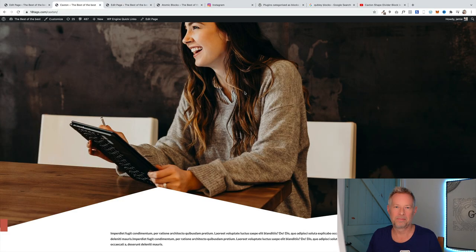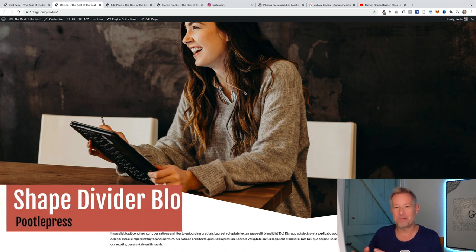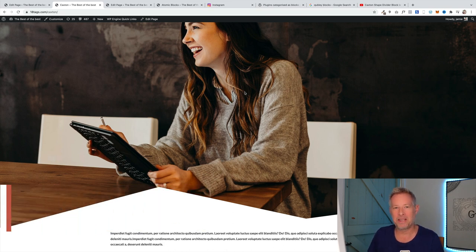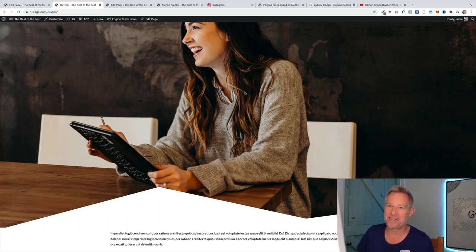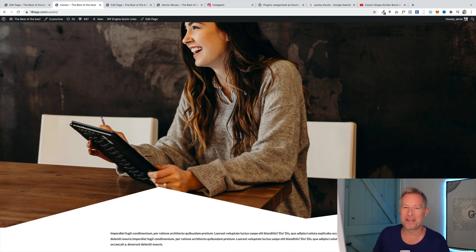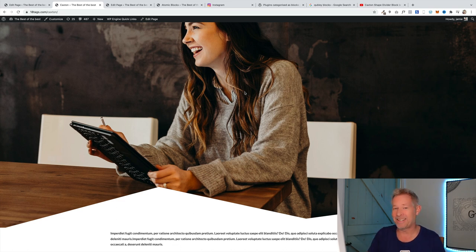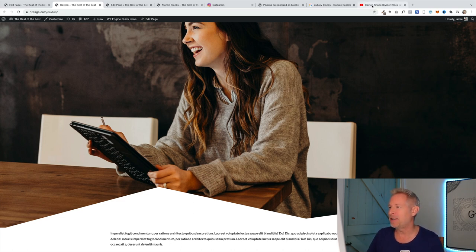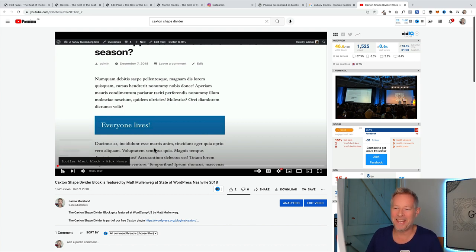The next one is called the shape divider block by Poodle Press. So this is a plugin we built, and this is an example of it here. You can have these fantastic shapes. So who better to explain it than Matt Mullenweg from his keynote in Nashville a few years ago? Here we go.